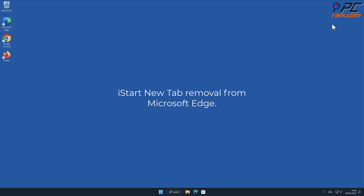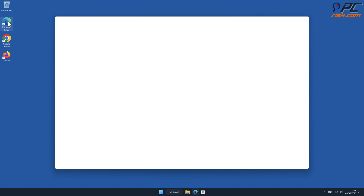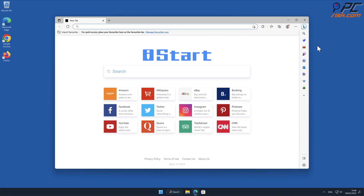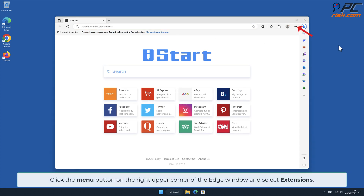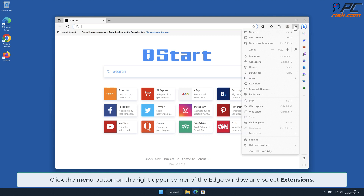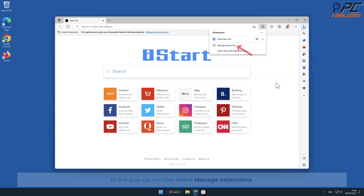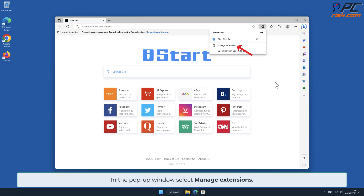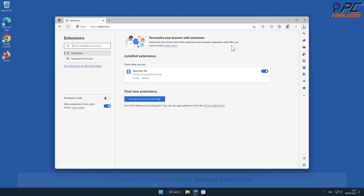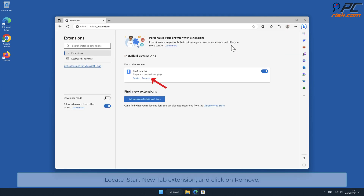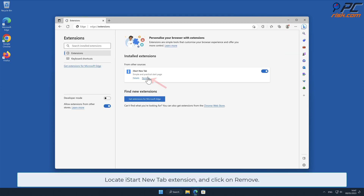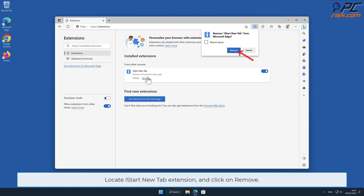iStart New Tab removal from Microsoft Edge. Click the menu button on the right upper corner of the Edge window and select Extensions. In the pop-up window, select Manage Extensions, locate the iStart New Tab extension, and click Remove.